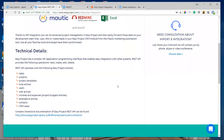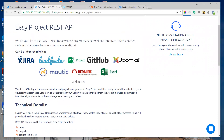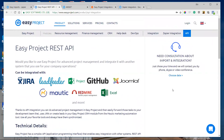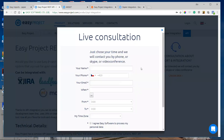If you are technically skilled or you have a developer team in your company, you can develop your own microservice and connect your system's API with Easy Project's API. It's also possible to create a custom integration for you — just send us a request for consultation. We will analyze your needs, prepare a solution and a quotation, and we can create this microservice for you. Just click 'Choose Date,' fill in the form, and send us a request and we'll contact you.